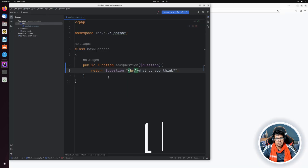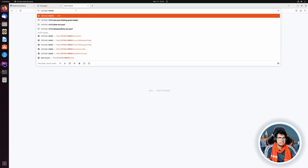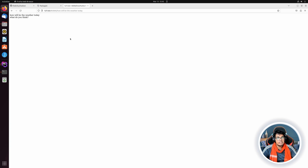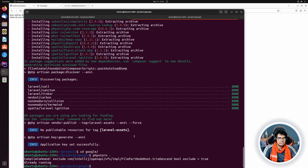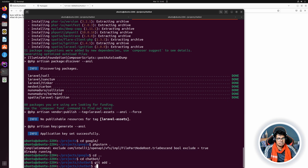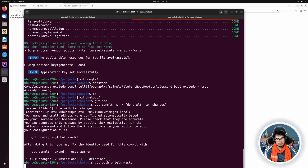Now if I ask any question like 'how will the weather be today', it will respond with 'what do you think'. We are satisfied with our changes, so I'll go back to the chatbot directory, run `git add .`, commit with message 'done with the changes', and `git push origin master` to push our changes.